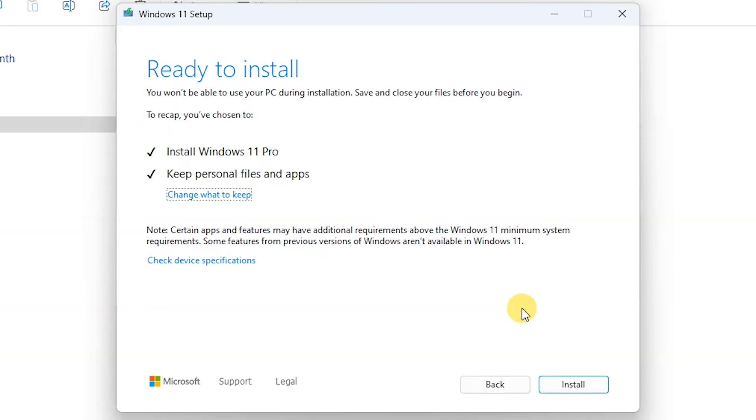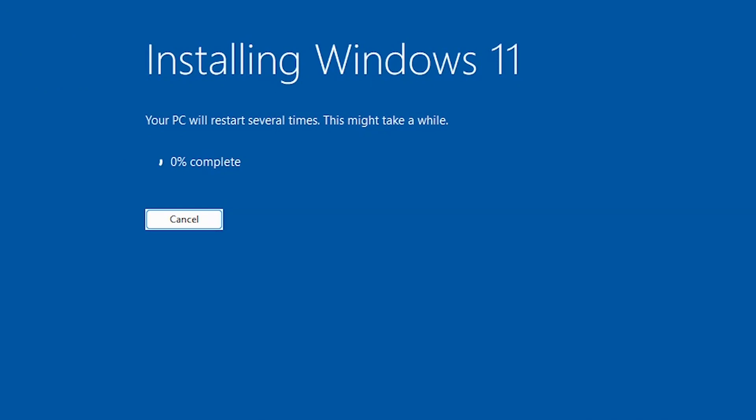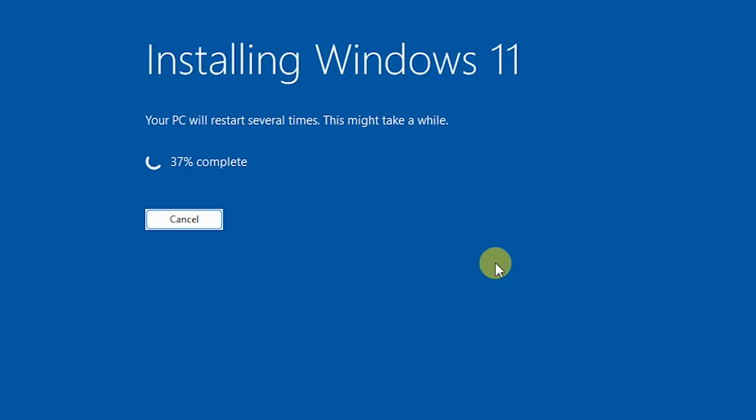I'm going to say install. That's it, installing Windows 11 just started. I'm going to speed up the process until this stage gets to 100%.